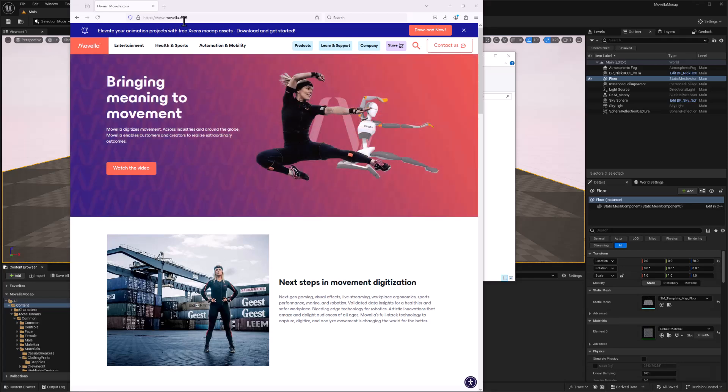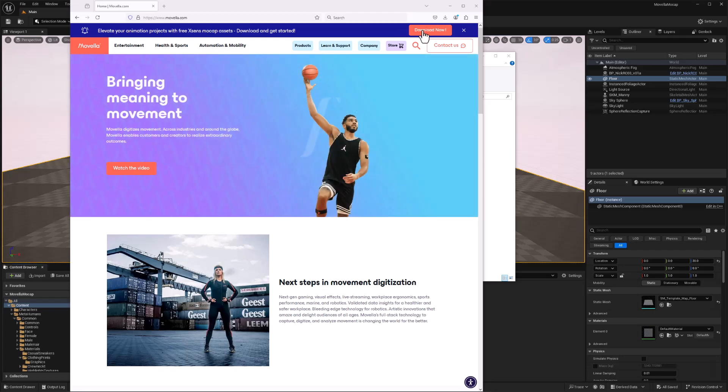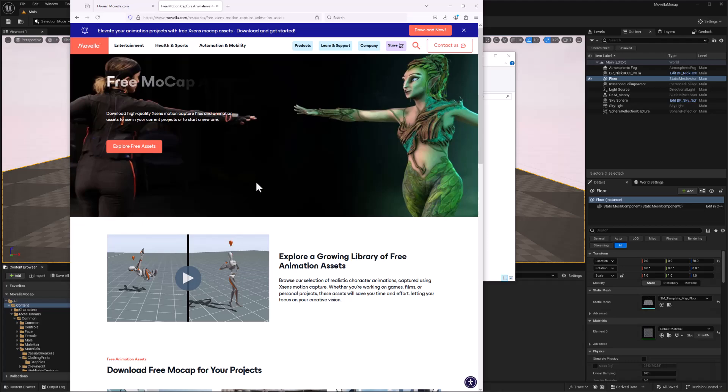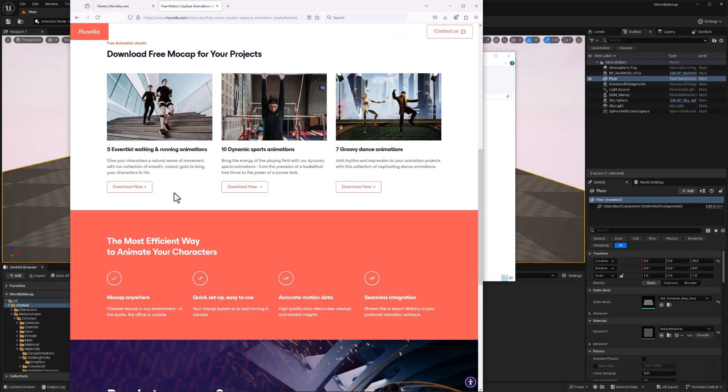So if you go to Movela.com, you'll see this banner across the top, and there is a Download Now button. That'll take you to the first page of information about these files. And then go ahead and click the Explore Free Assets, that brings you down to the bottom of the page. And there are three different sets of assets. I'm going to download the dynamic sports animations and try those out.